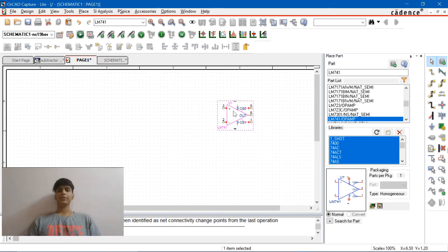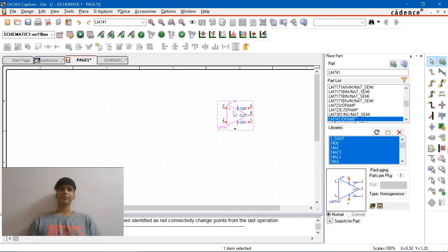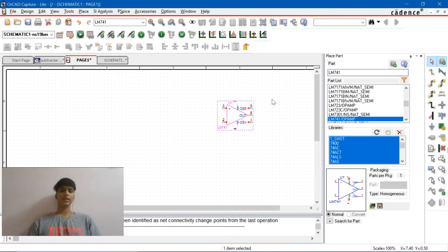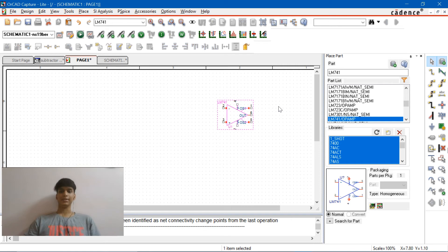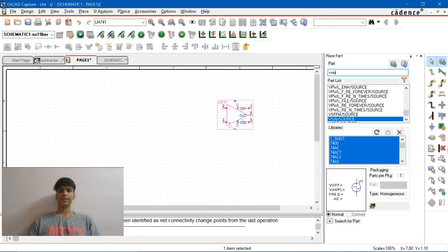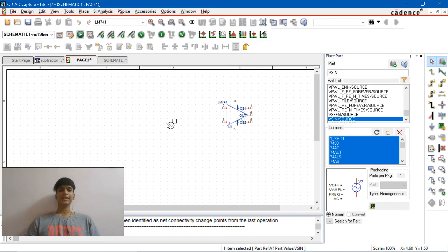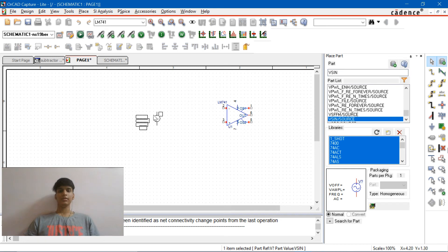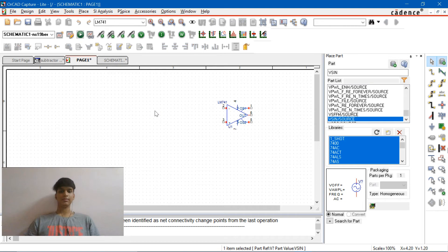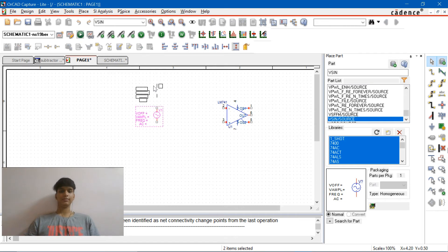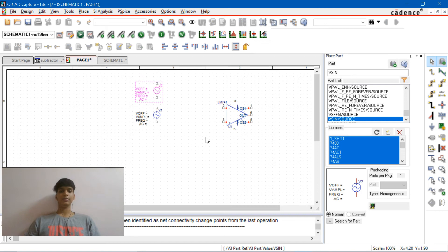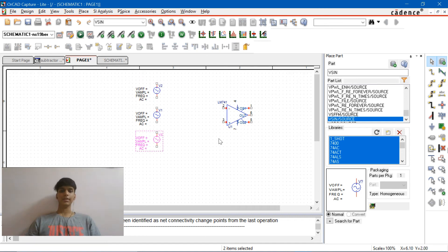For the summing amplifier, for an inverter, we are supposed to connect it to the second terminal. So let's start placing V signs over there. Hit on P again and type V sign. So let's take three sources. One over here, the other one over here, the other one over here.